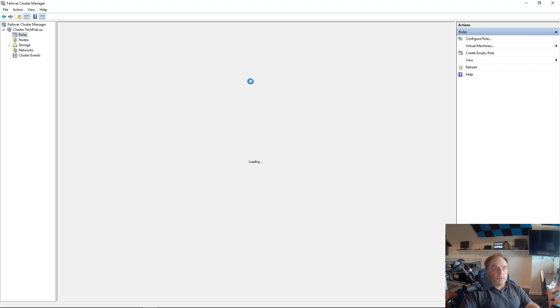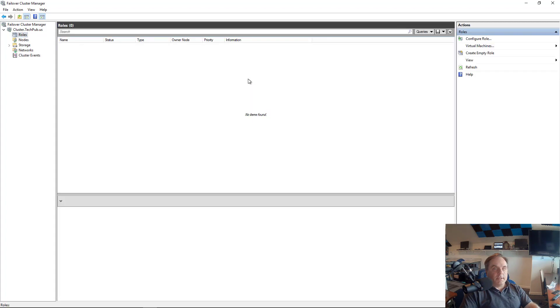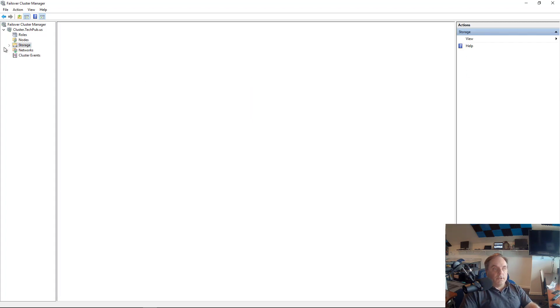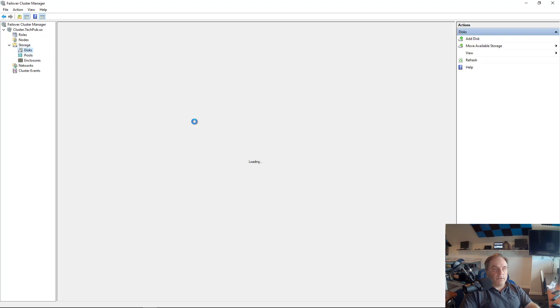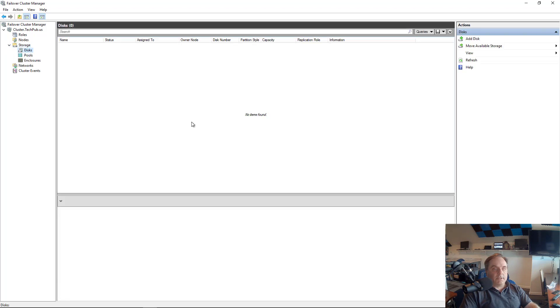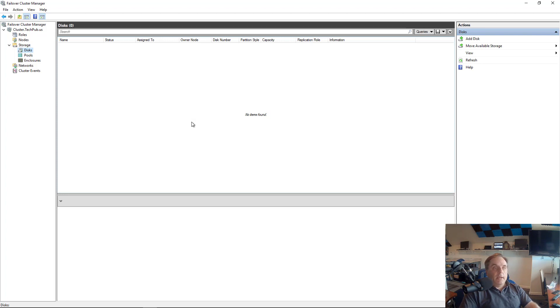Now if we go to Roles, you can see that there really are no roles yet, and there's no specific storage yet. So we go to Storage, we go to Disks, and there's nothing there. So at this point, all we've done is create the cluster. We've added the nodes.